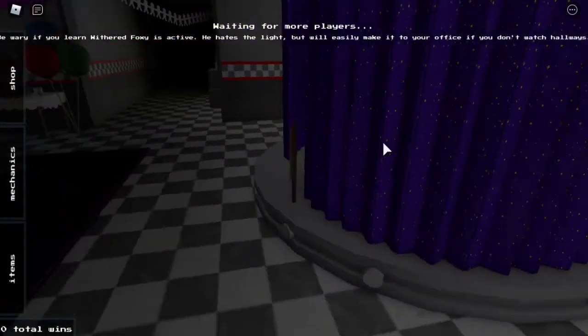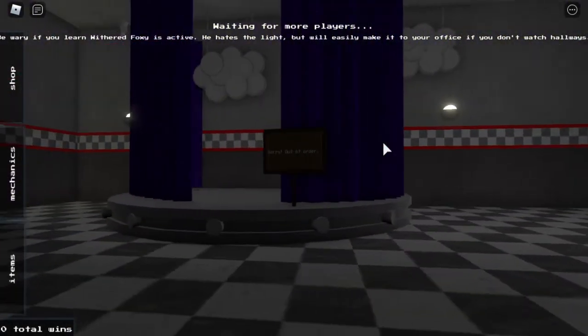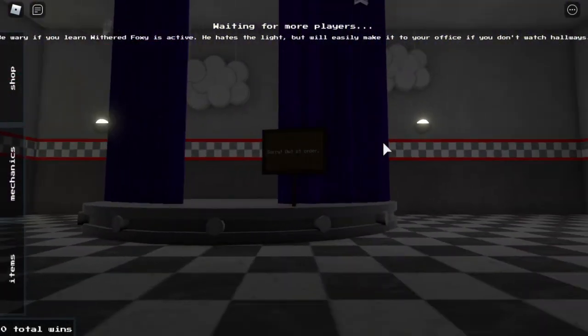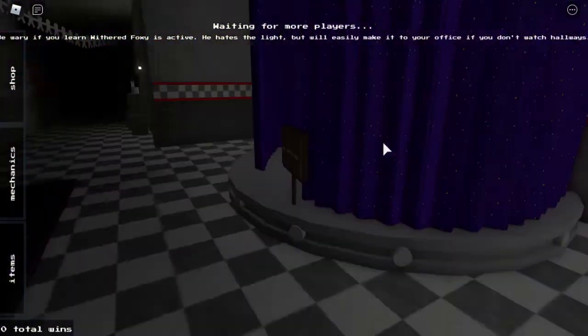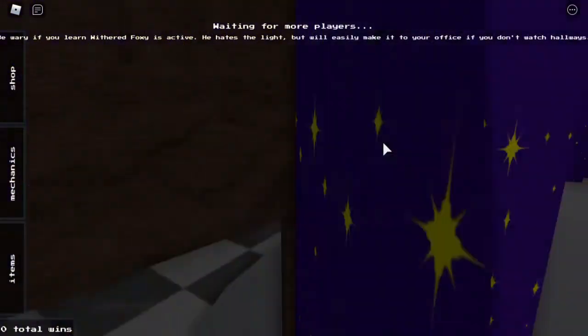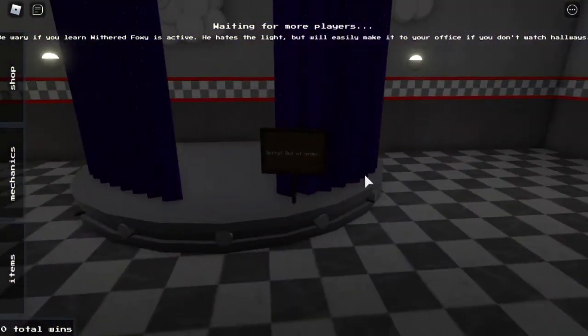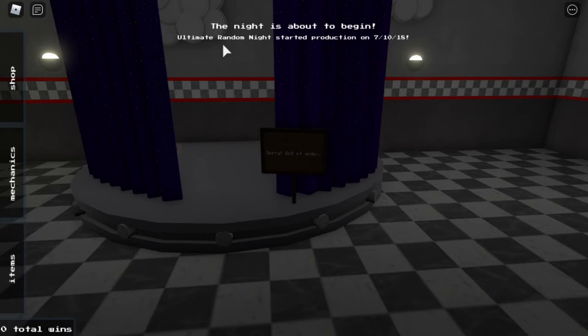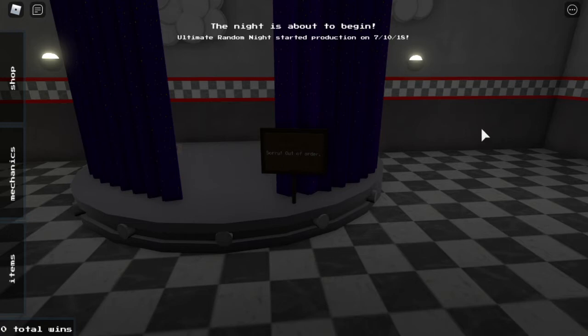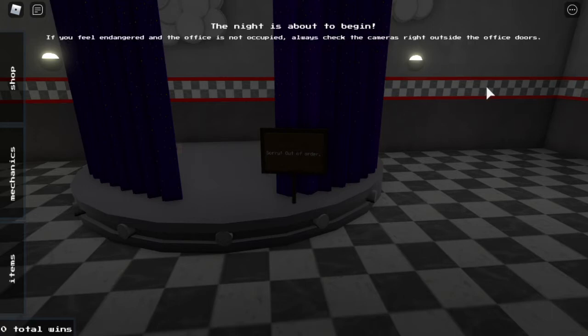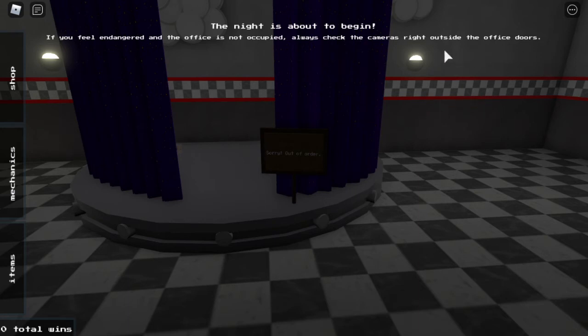This seems pretty cool, and I'm Foxy. Sorry, out of order. We are out of order. Be wary if you learn whether Foxy's active. Ultimate Random Night production. Wow! They started this in 2018. The night is about to begin. Ultimate Random Night. That is the name of the game. URN for short.